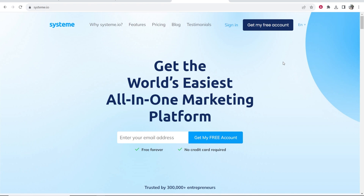I'll leave a link to Systeme.io in the description. Go ahead and click on it and it will take you to the sign-up page. It's free forever and no credit card is required.